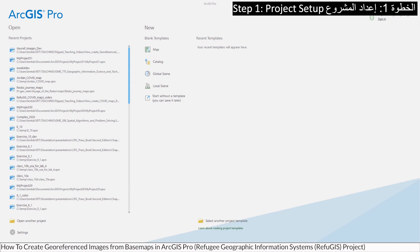Step 1: Project Setup. Create a new project with a map template.